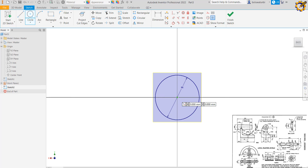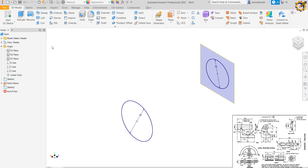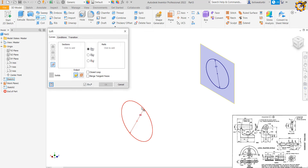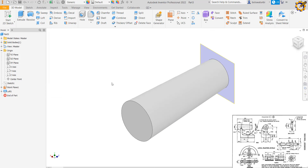I pick my circle tool and produce a circle of diameter 64, press Enter, then finish the sketch. Next I pick my Loft command, click 'Add', select the first profile, then add the second profile, and click OK. You can see the tapered loft body forming between the two circles.